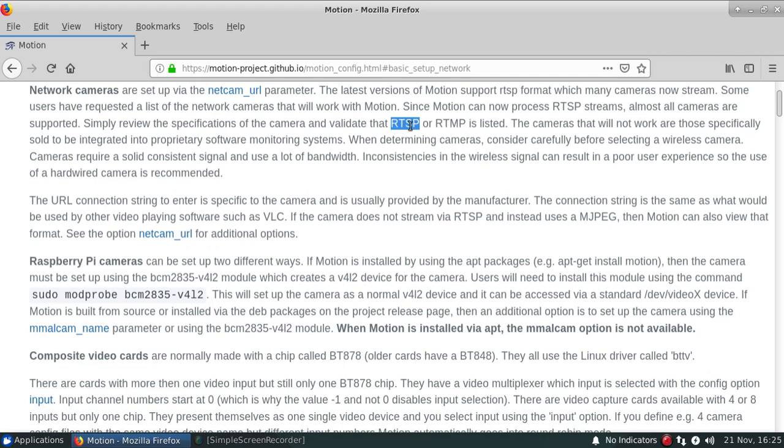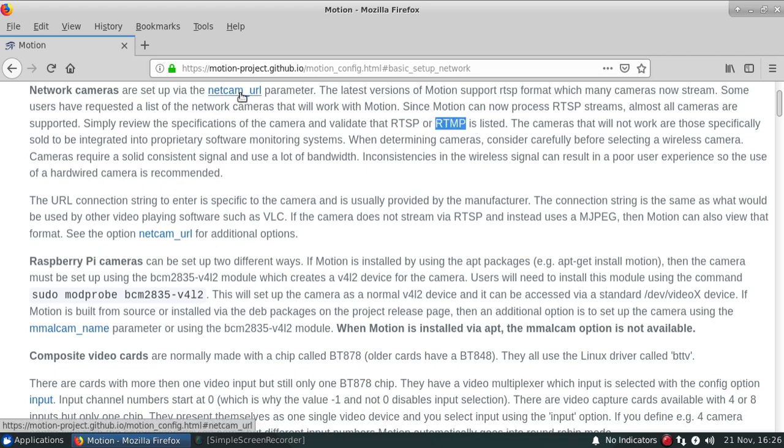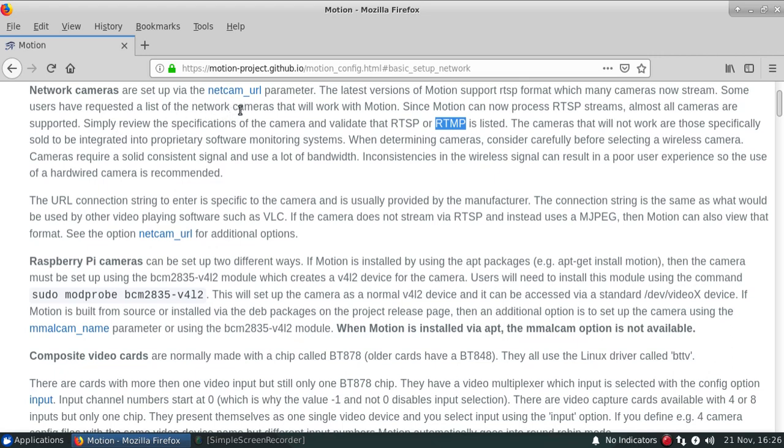So that's actually a very common one and normally when you're purchasing a camera you'd want to make sure that it's listed somewhere as part of its specifications. Motion also can provide RTMP and there's also various other options under the NetCam URL for an HTTP camera that's providing an HTTP stream.